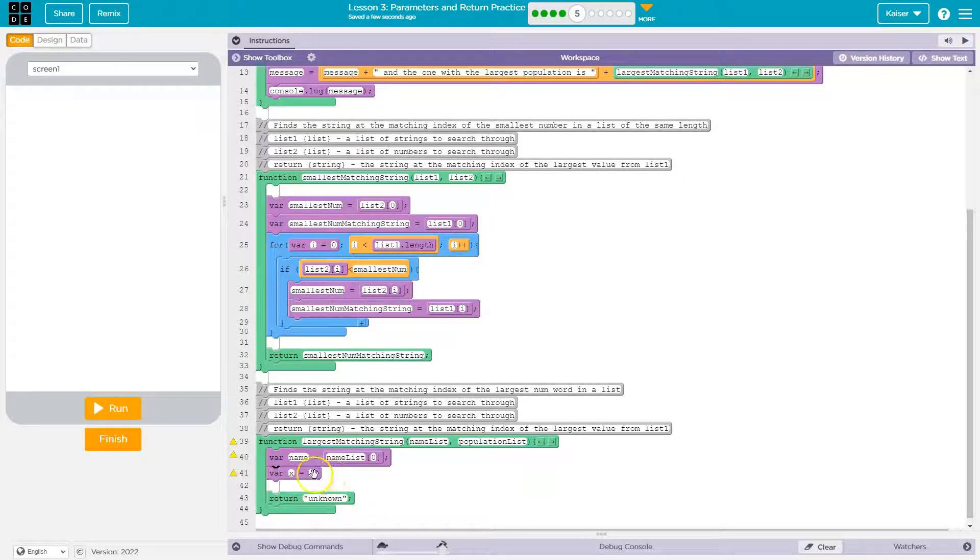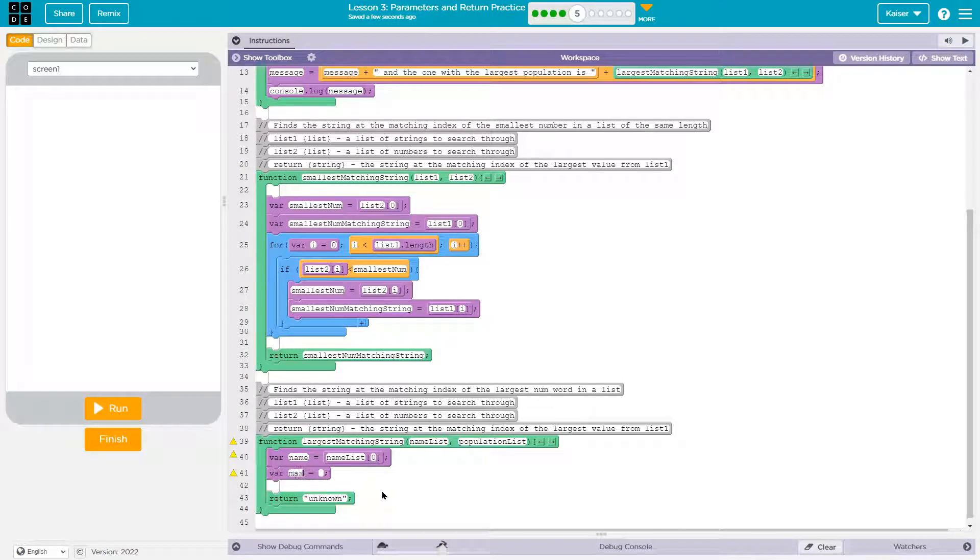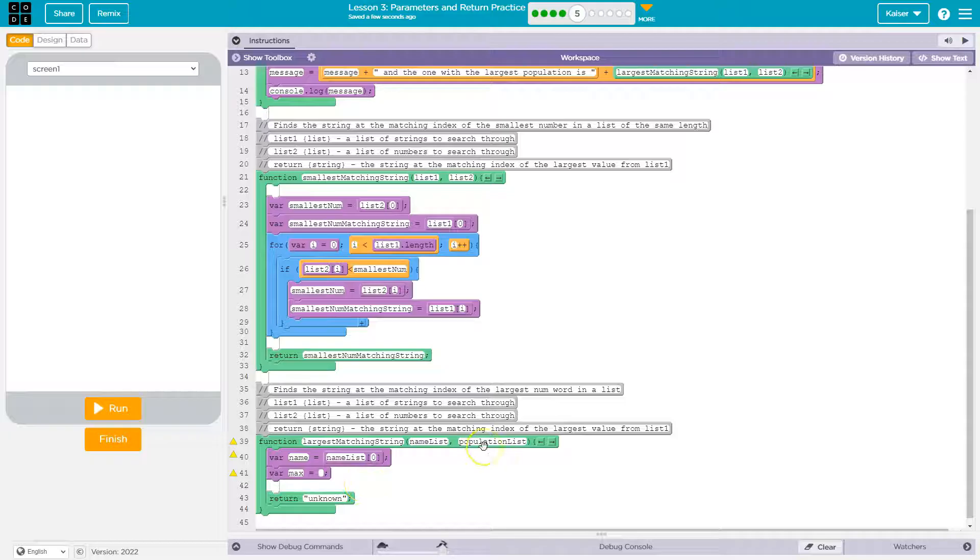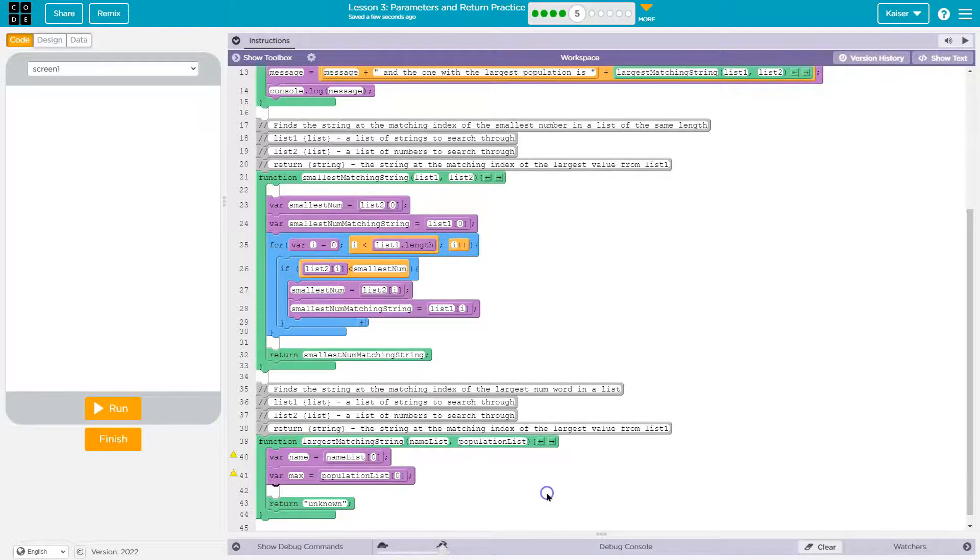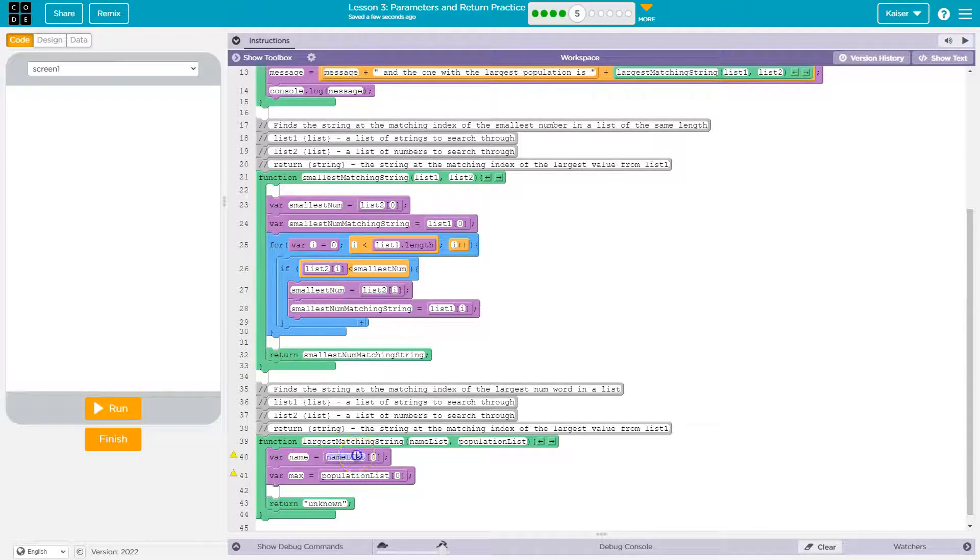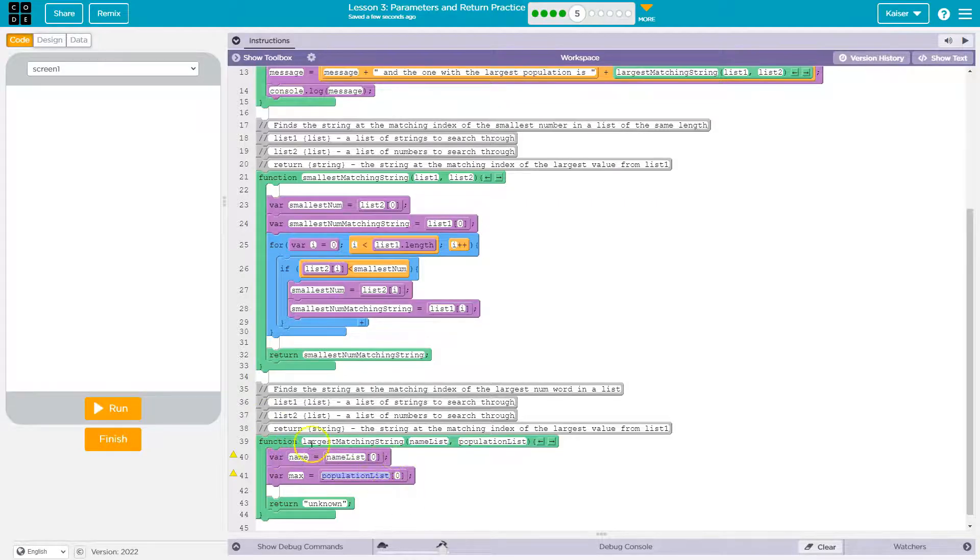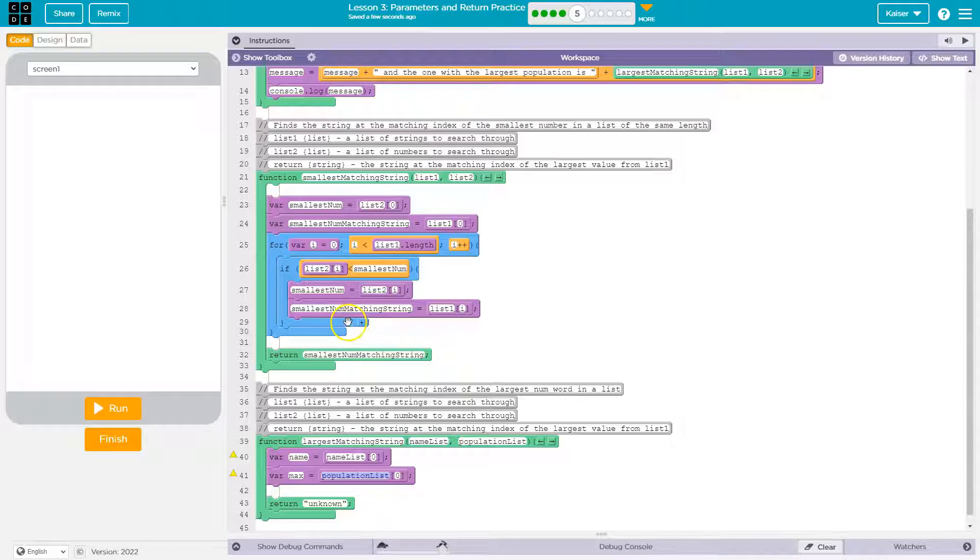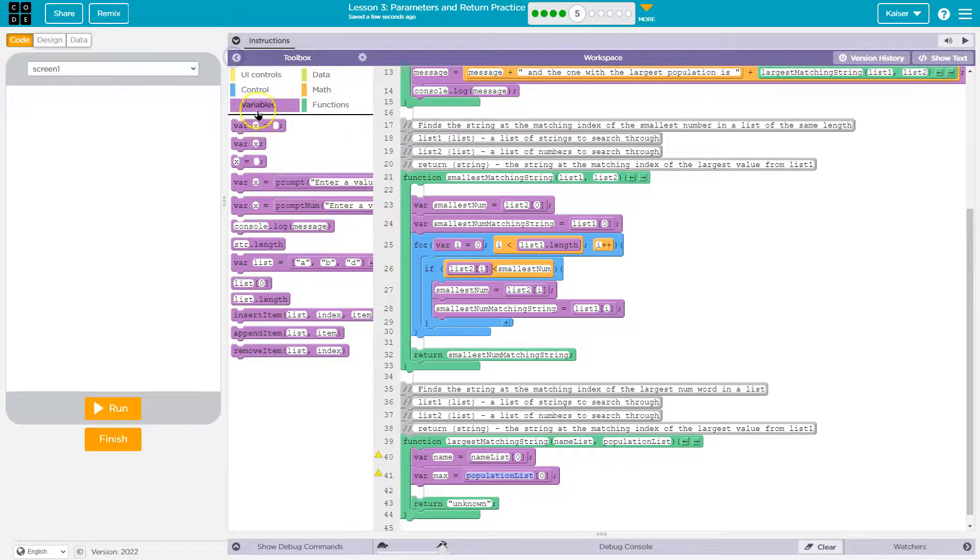So now I'm going to have name and I'm going to set it equal to my name list zero. And then I'm going to have max, right? So the max population. And that will be equal to population list zero. All right. So I know whatever name is at name list zero is going to be the state with that population because these lists run side by side, if you will. So now let me go ahead and go over here.